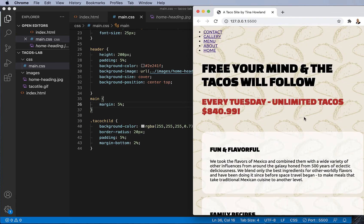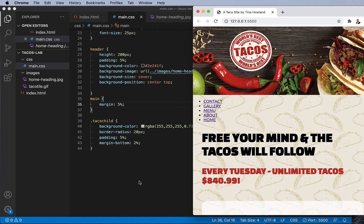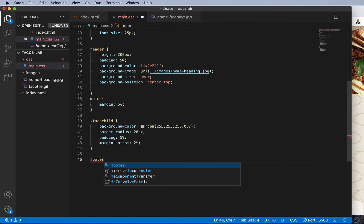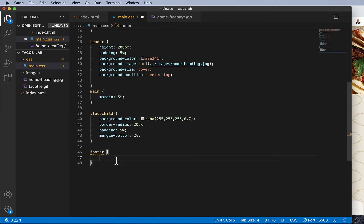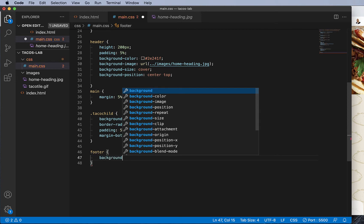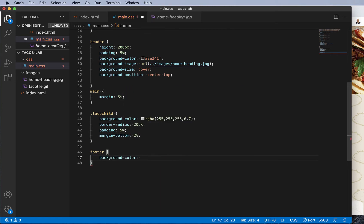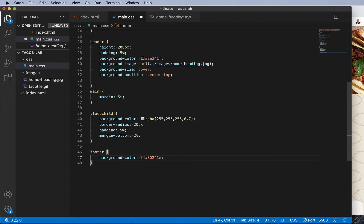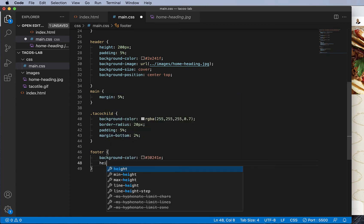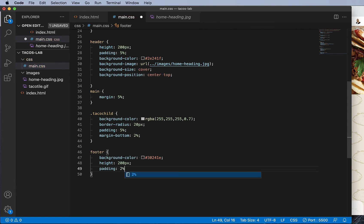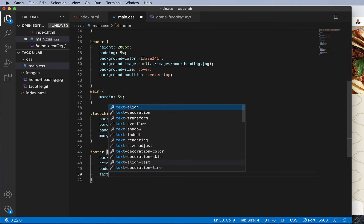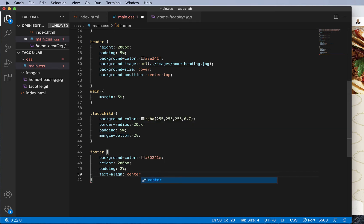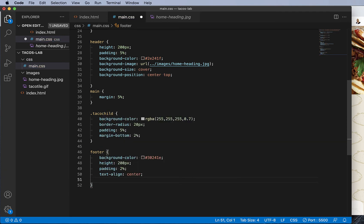Finally, let's style the footer. Let's get the background color brown. Hexadecimal color 302 41E. Give it a height 200 pixels.